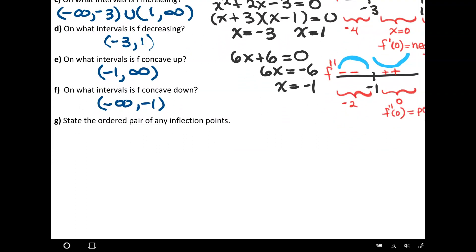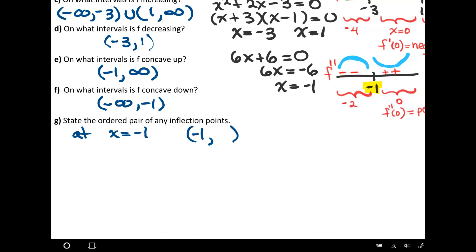One last thing: state the ordered pair of any inflection points. An inflection point is a point where the concavity changes, which happens right here at x equals negative 1. For the ordered pair, I need the y value, which means plugging x equals negative 1 back into the original function — not the derivative. Plugging negative 1 into the original x cubed function, you should get a y value of 20. So we have an inflection point at (negative 1, 20).